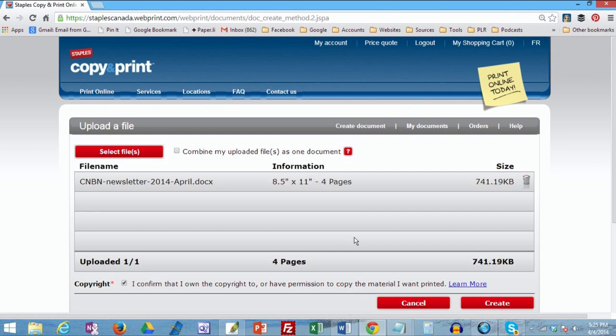And now you can see the file is completely uploaded, indicated here. And click Create.